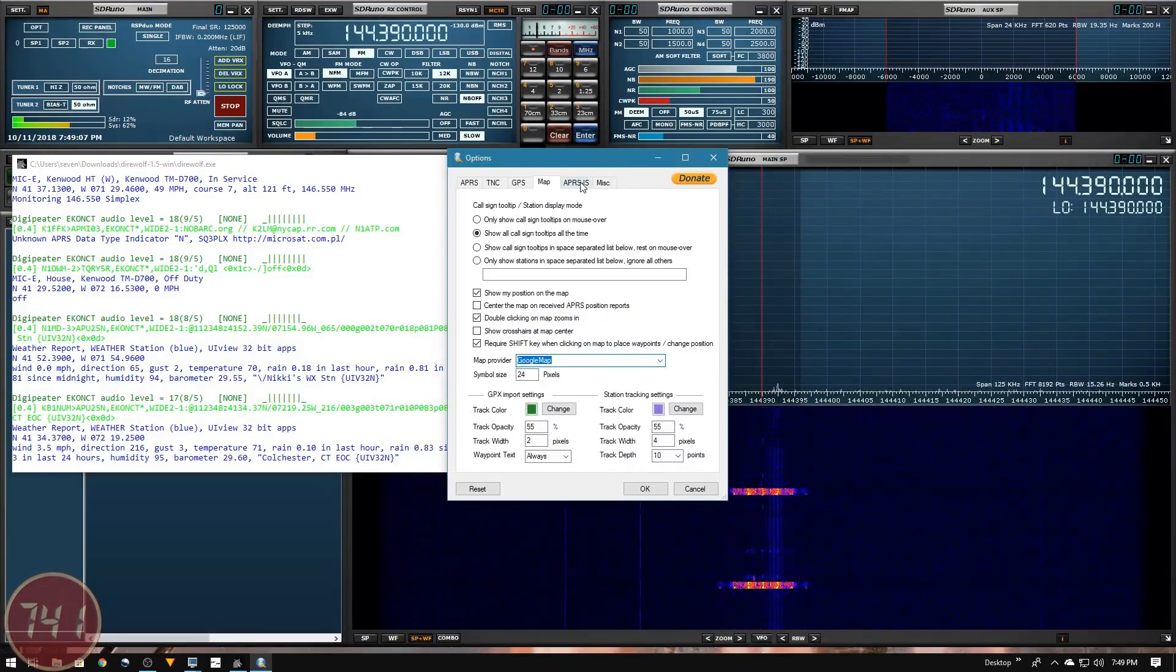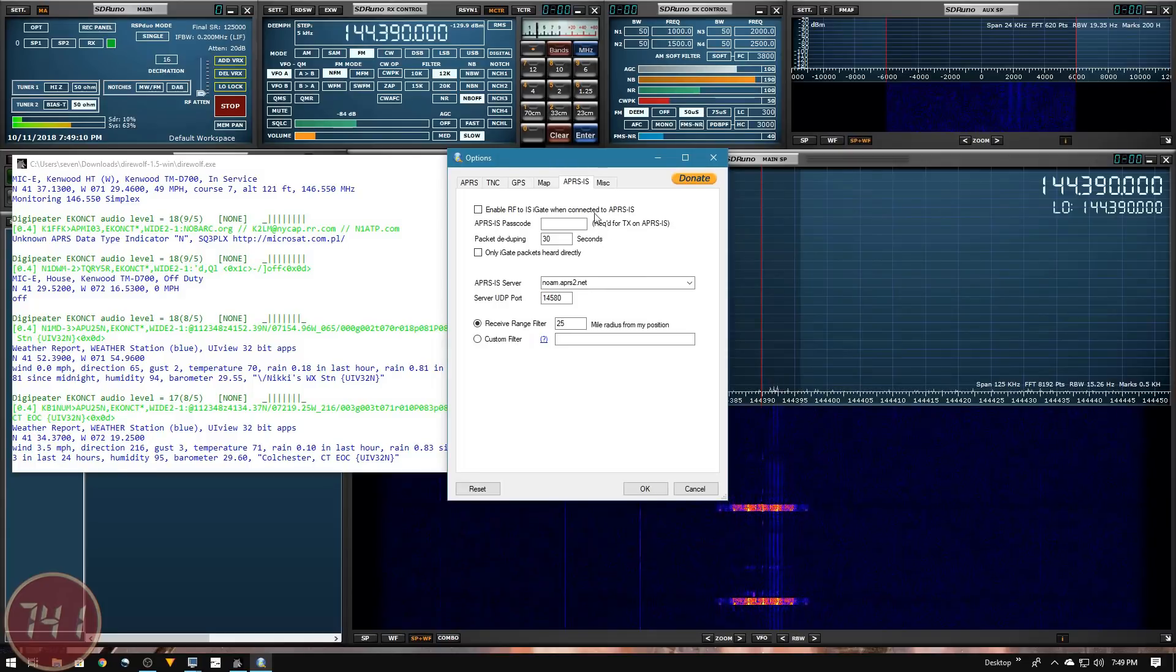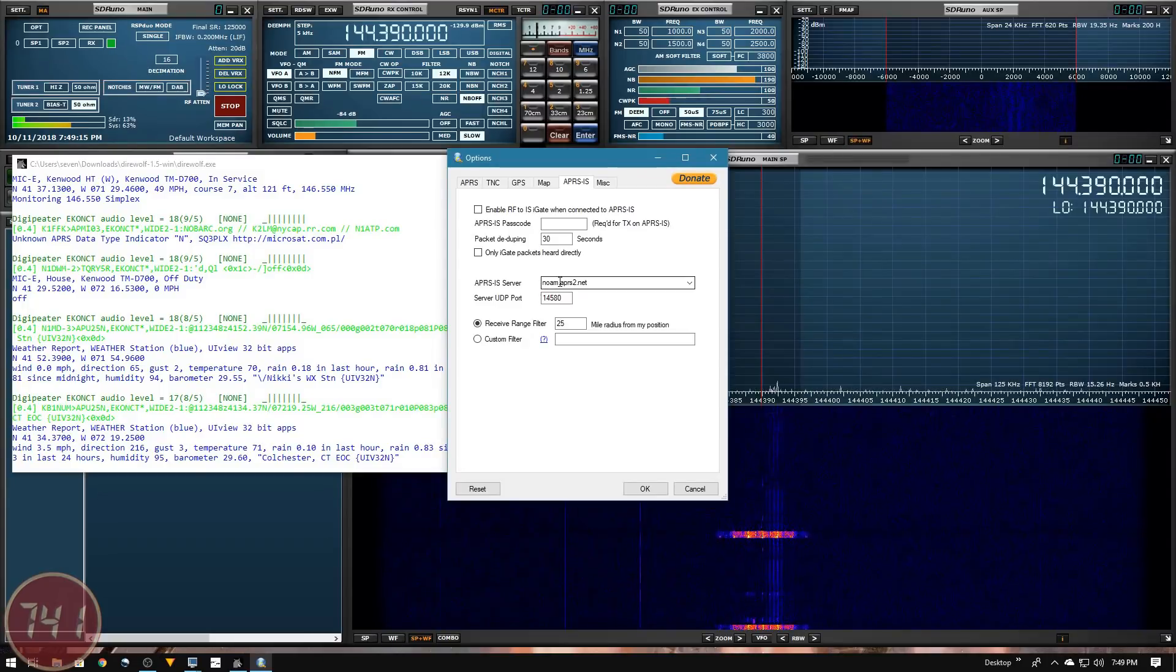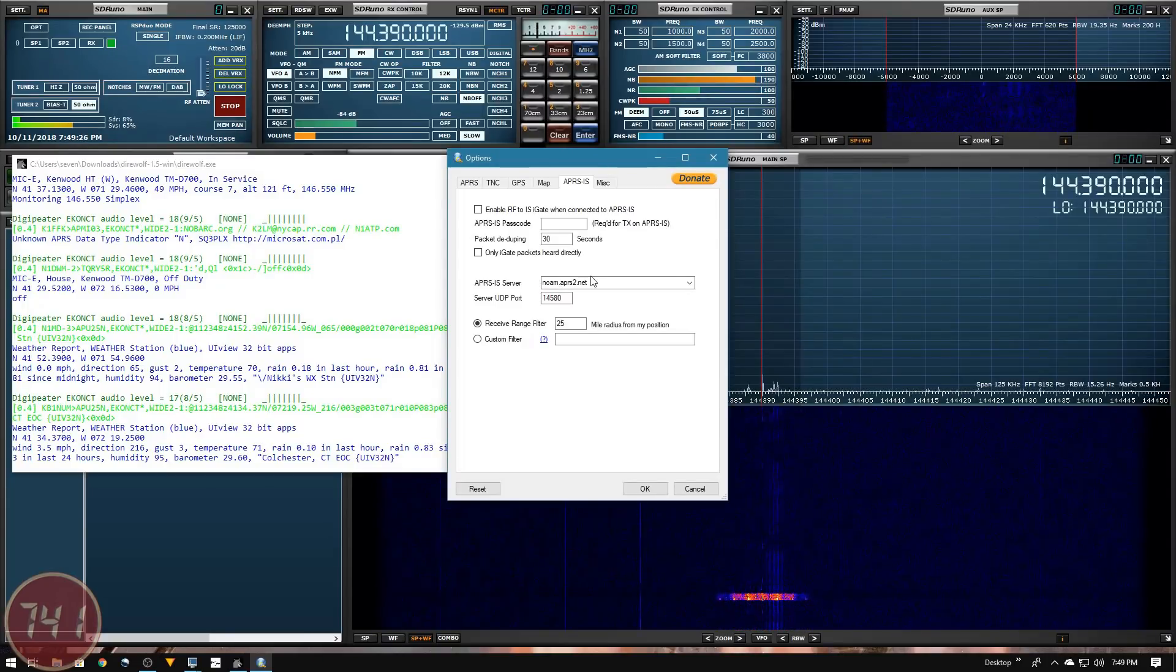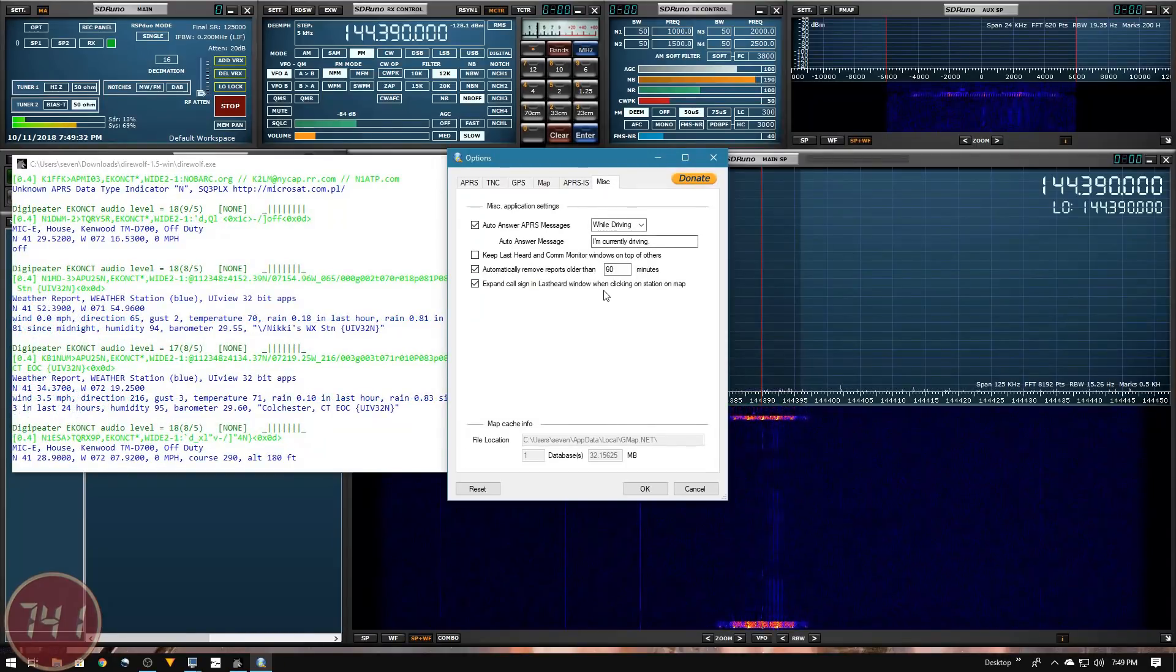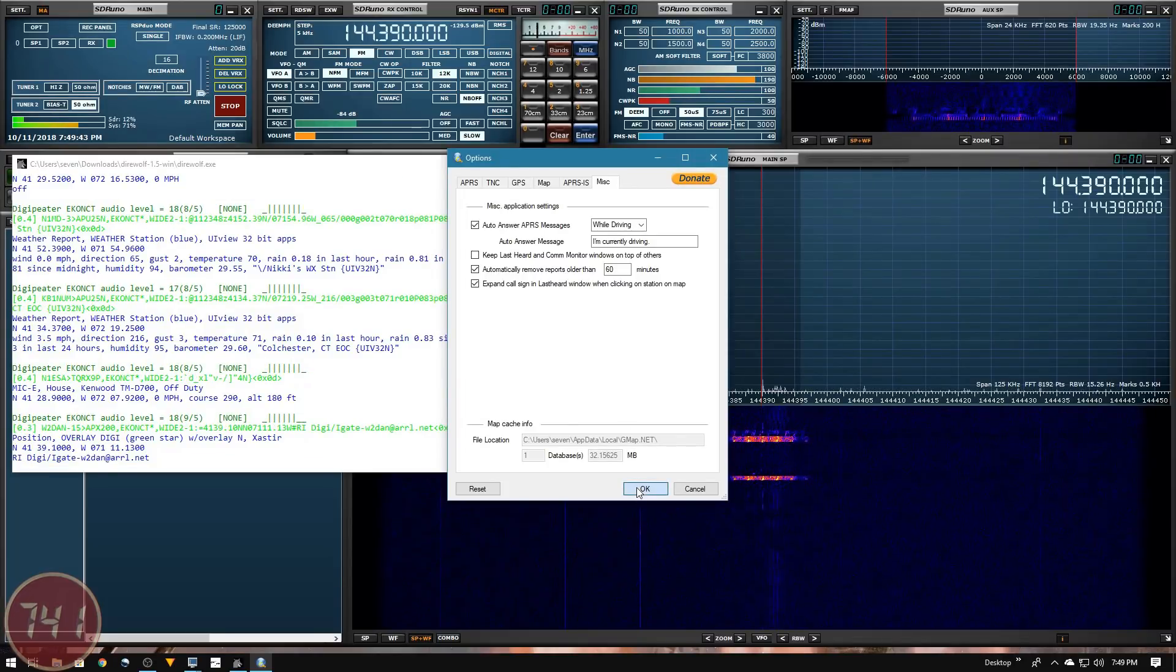Under the APRS IS tab, we can set up settings for reporting our information back up to the APRS internet gateway. I'll leave everything at default. Under the miscellaneous tab, same thing - I'm just going to leave all these options set to default. I think I'm happy with these settings, so I'll click OK.